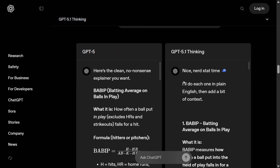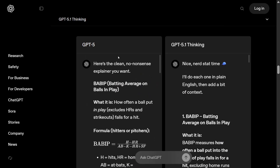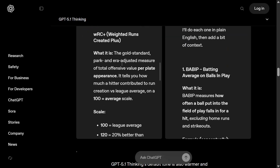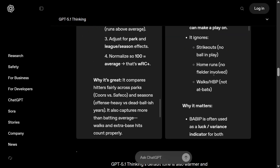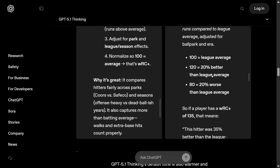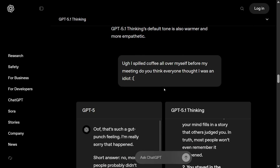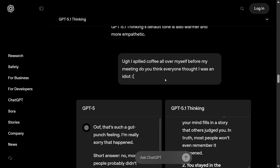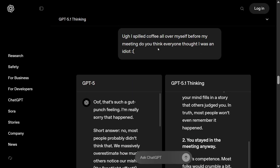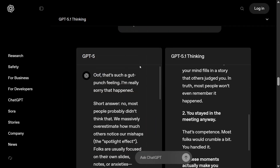For the prompt 'Explain BABIP and wRC+,' GPT-5 gives an output, but the detailing in GPT-5.1 is much better — it explains it like a friend, providing proper details. It's a more complicated question and GPT-5.1 handles it more thoroughly.